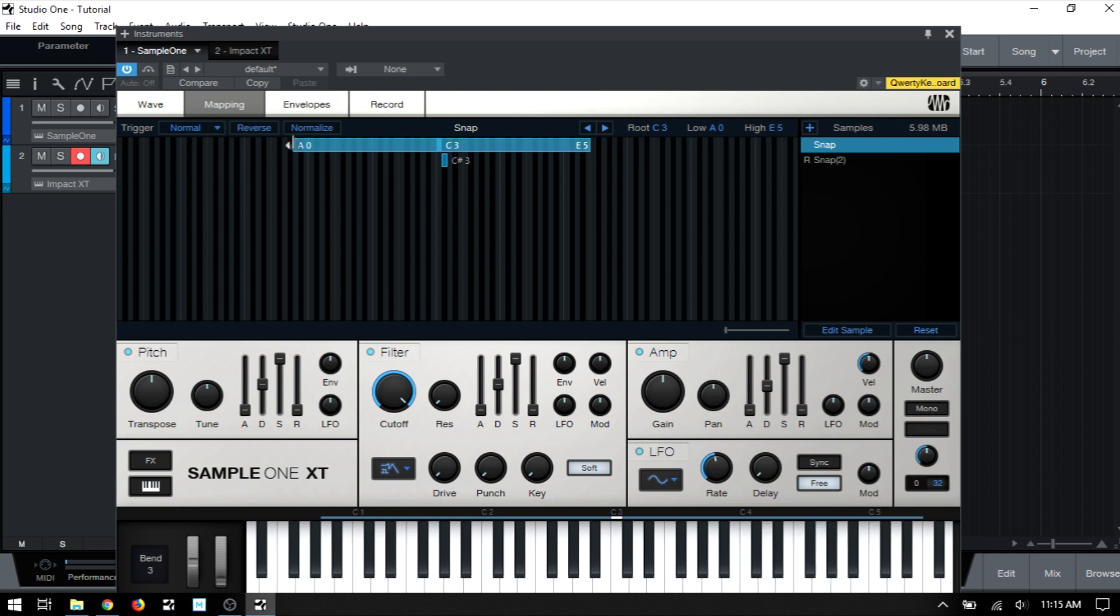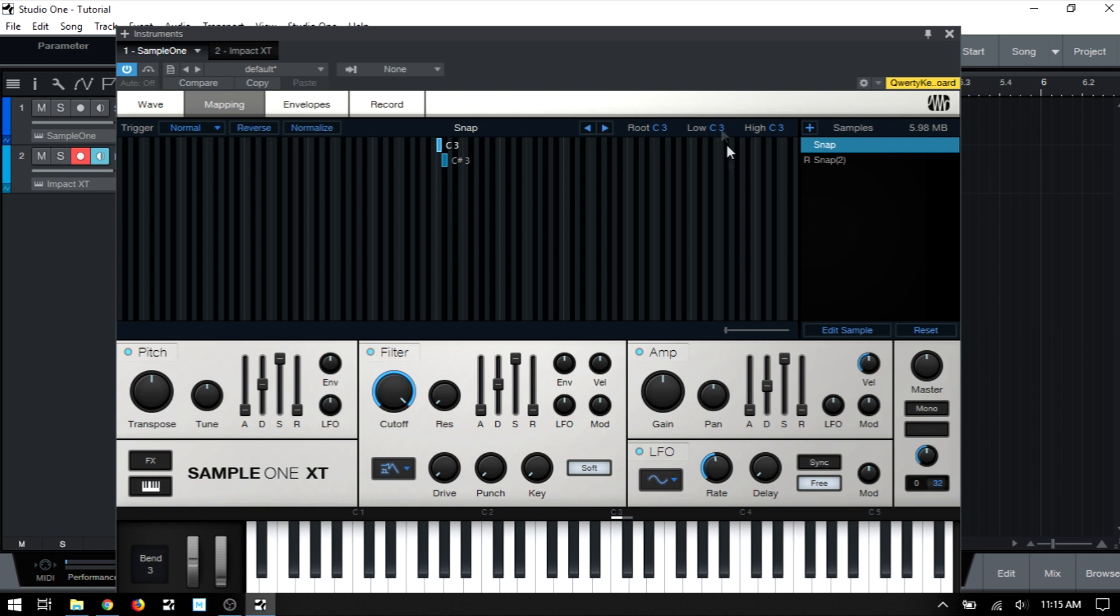Okay, and so we can see clearly how that works. I'm just going to bring these back in. And just note, we could have also come up to the root low and high fields and made these adjustments as well. So the low, we could click, hold, and drag that out.